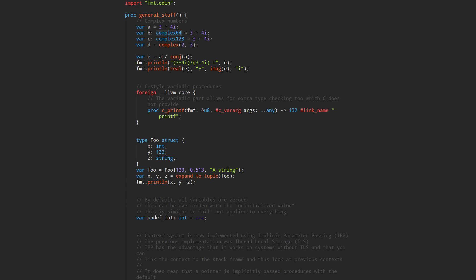There's complex64, which is equivalent to two F32s built together, and there's complex128, which is two F64s built together. You can also declare the complex using a built-in procedure where you just put the numbers in. If you put a float in there, it will also determine what the complex type will come out as. There's another built-in procedure called conjugate, which takes a number and just flips the sign on the imaginary part.